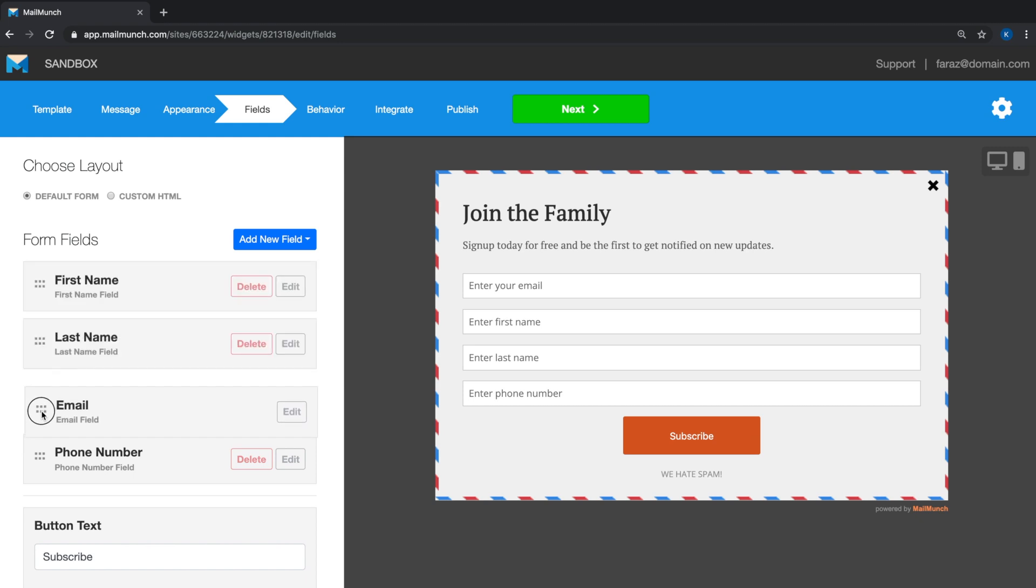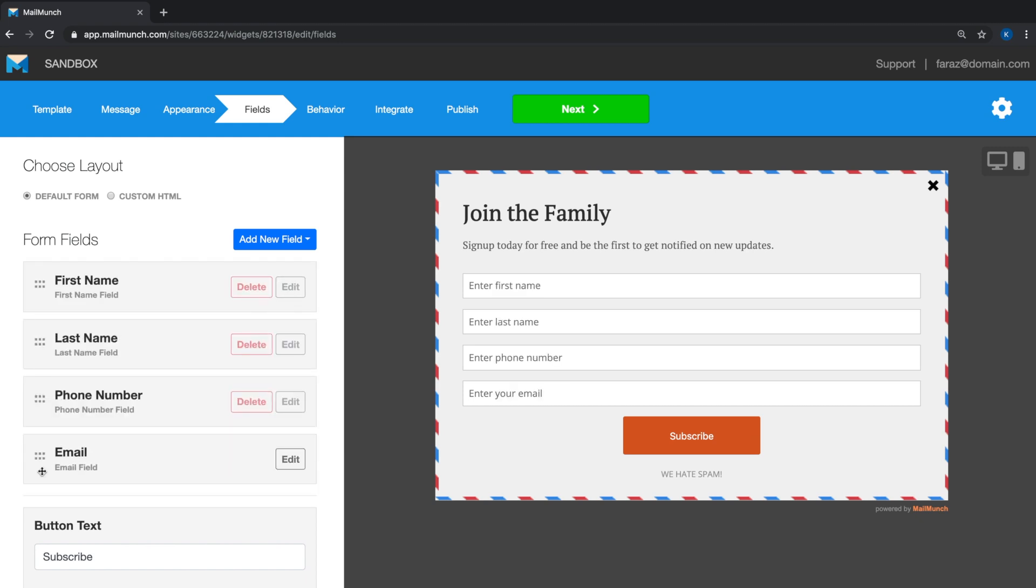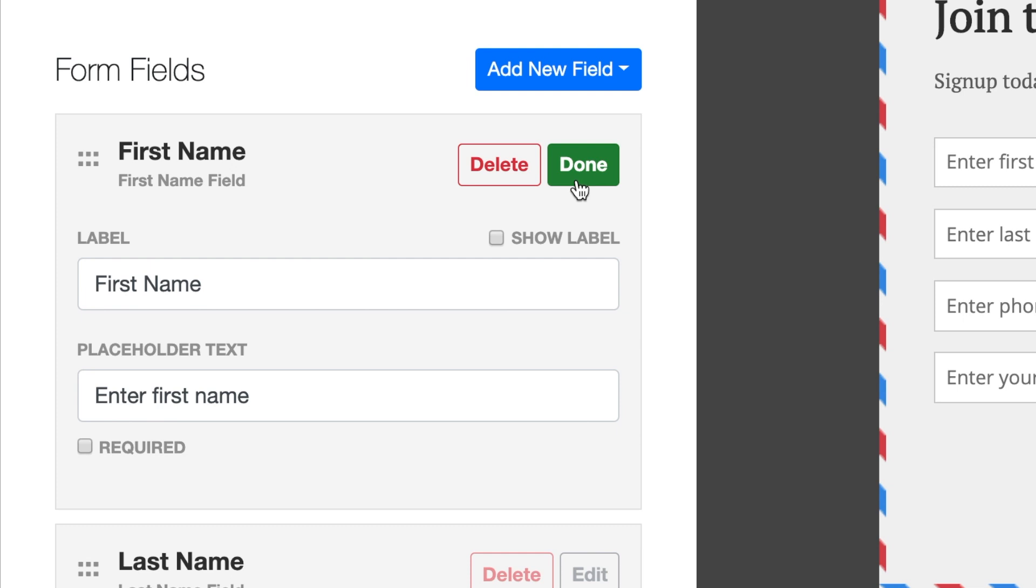You can change the order of these fields which will be reflected on your form preview. While selecting these fields, you also have the option to make any of these fields mandatory or optional, except the email field of course.